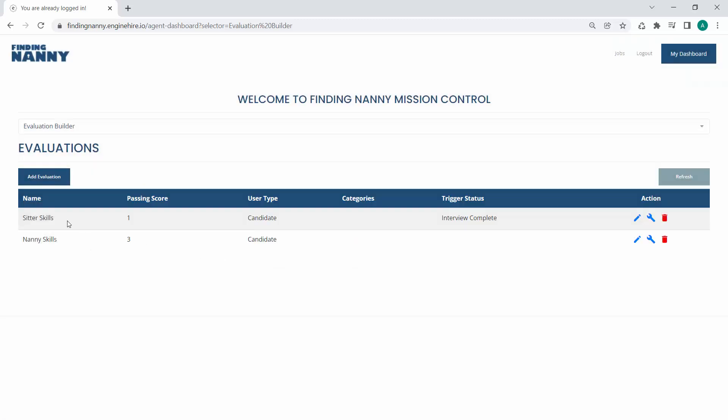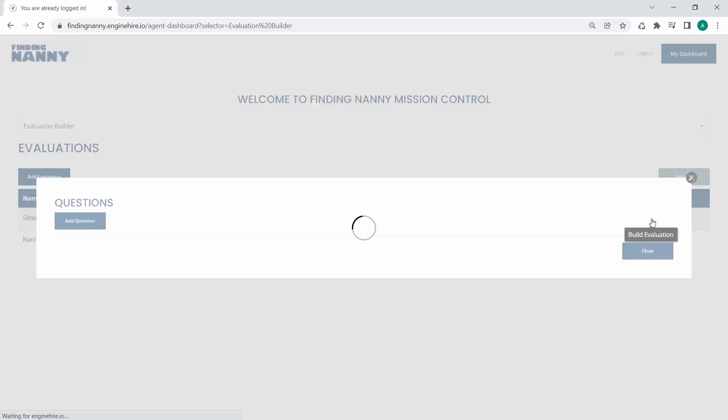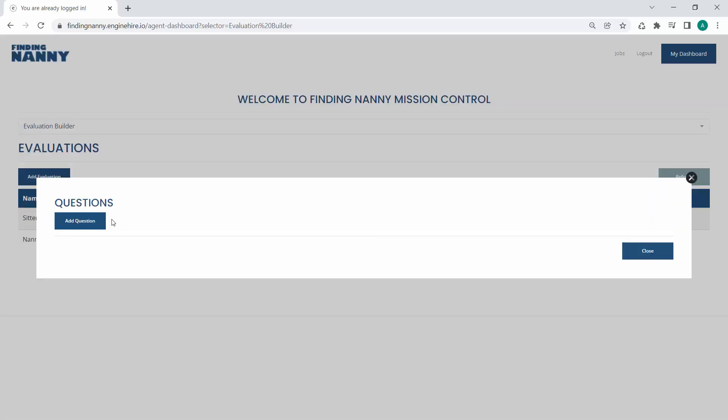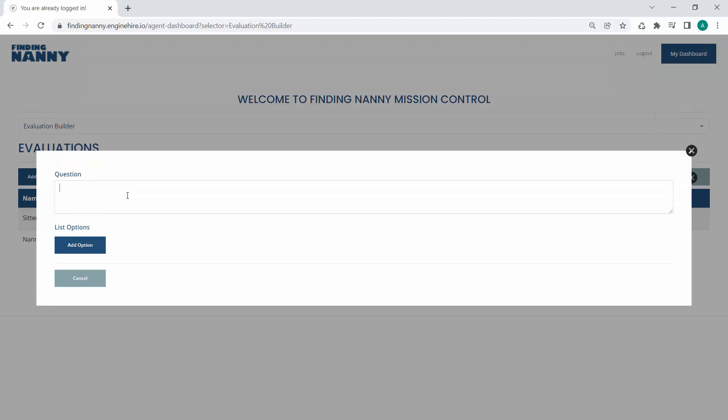So now once we create this evaluation, we want to build out the evaluation and add questions to it. So, you know, our question might be, If a baby is crying, what should you do?